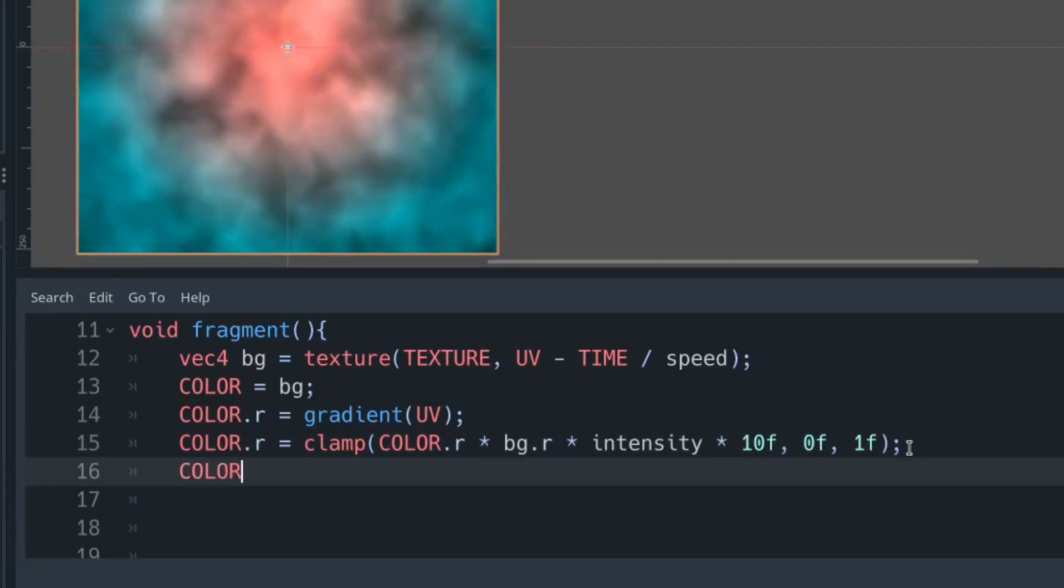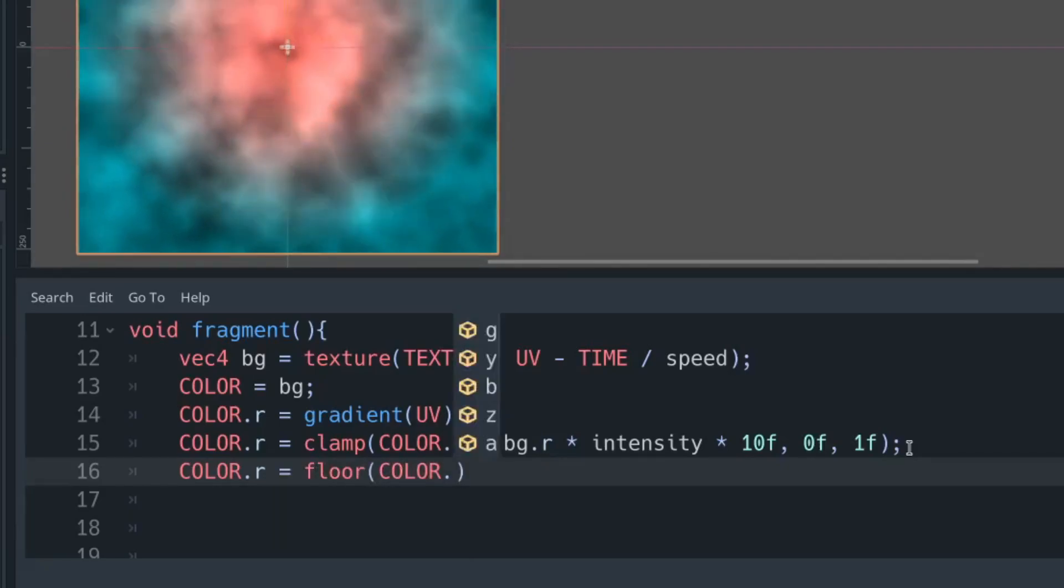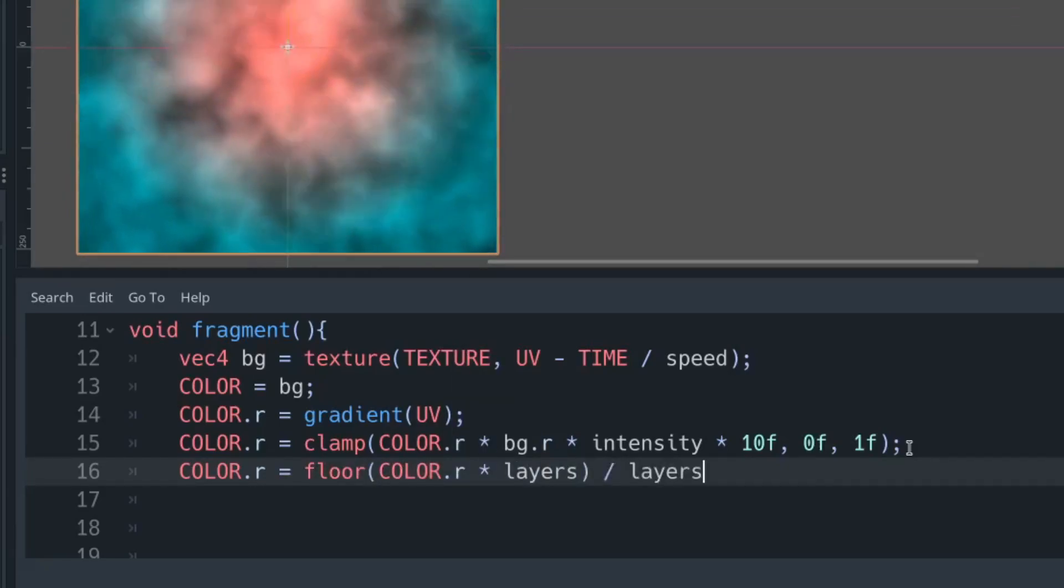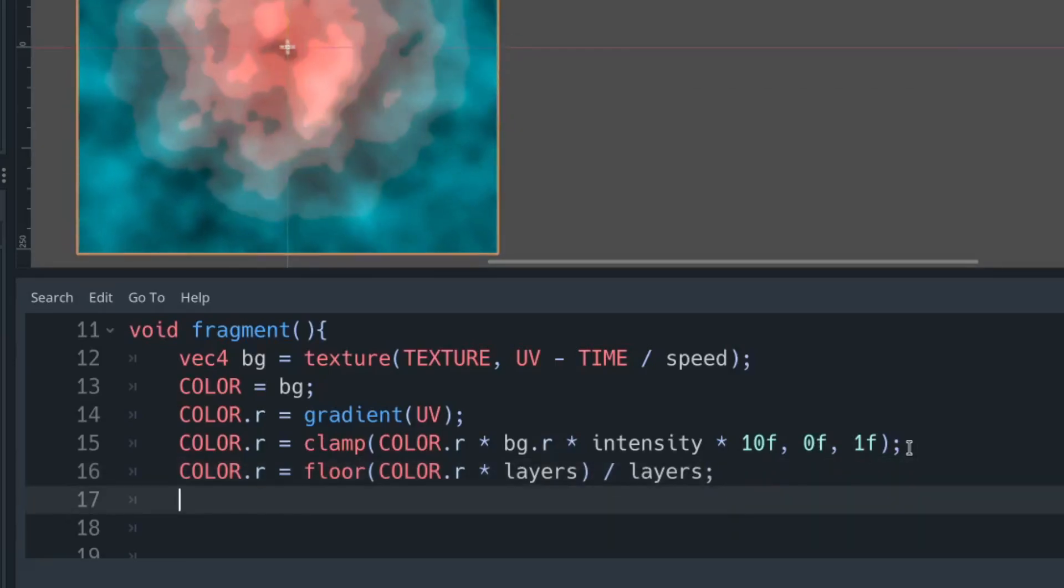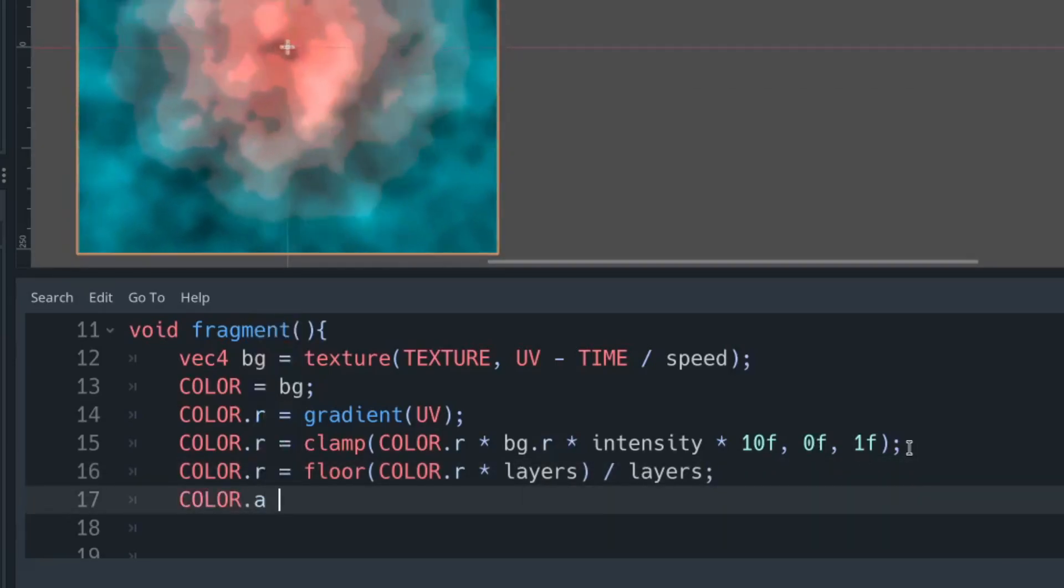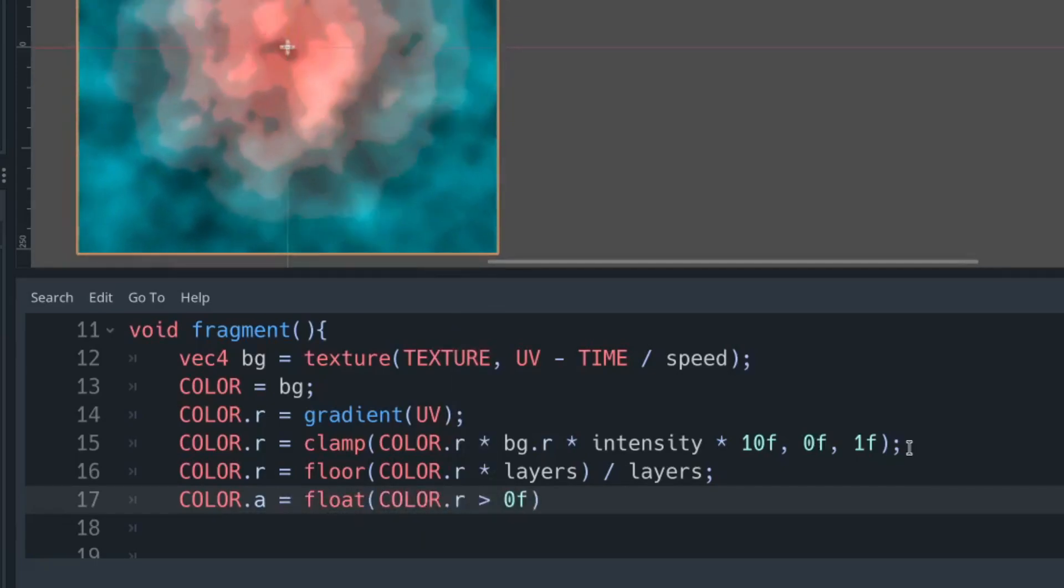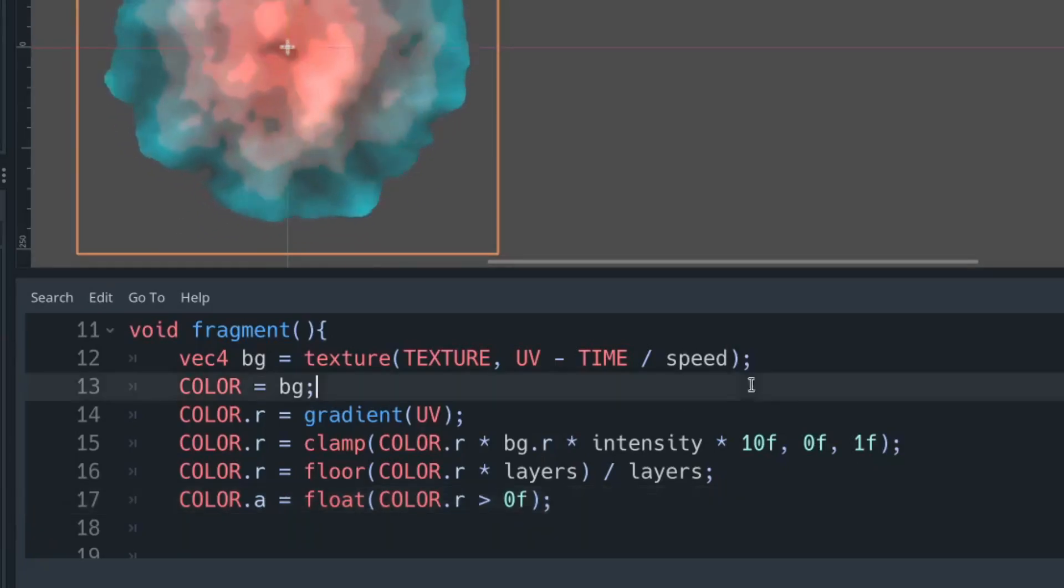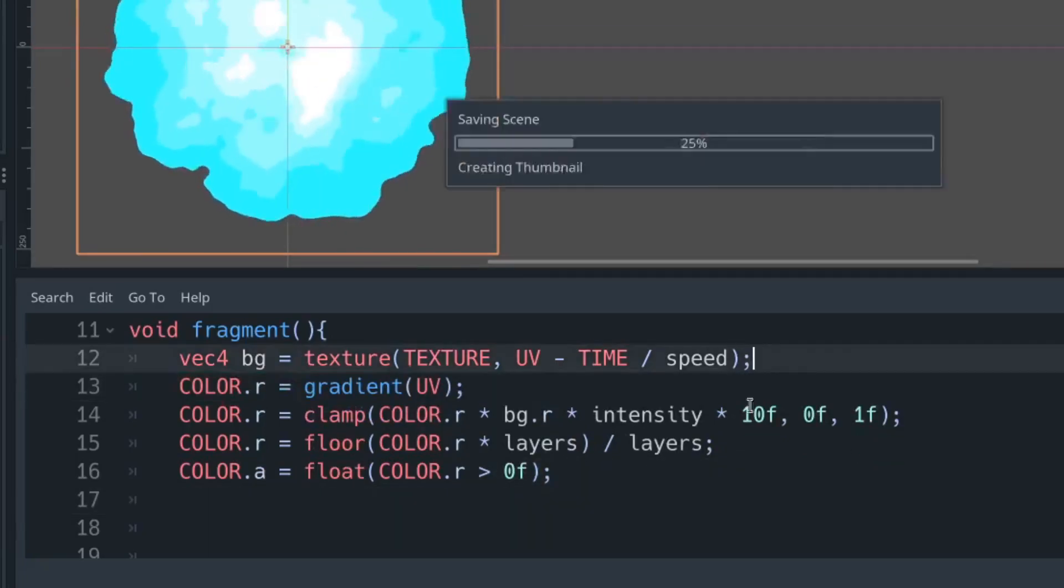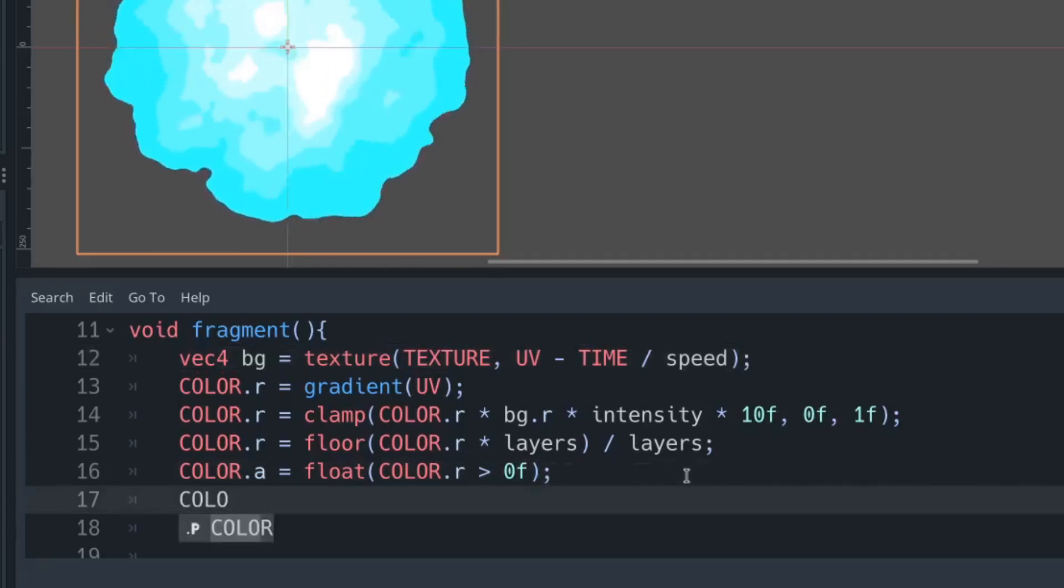Then we're going to separate into layers, and that's done by multiplying our red channel by the number of layers we have, and then flooring it. That's going to get rid of all the decimal places, so instead of having a value between zero and one at every point in the middle, it's going to be a value between zero and five. Then if we divide by the number of layers, we're going to have it going up in jumps of 0.2.